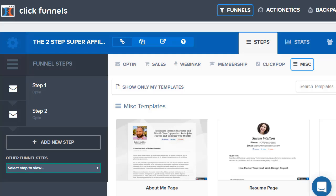Before I continue, I put a link down below for you — if you haven't actually gotten to test out ClickFunnels yourself, be sure to click that link and you'll get a two-week free trial so you can go in there, make sure it's perfect for you, make a bunch of sales, and then decide after that if it's good for you.